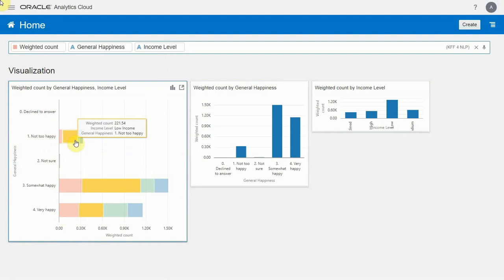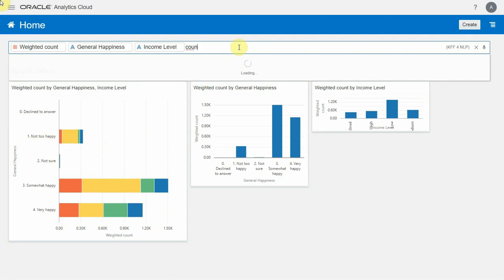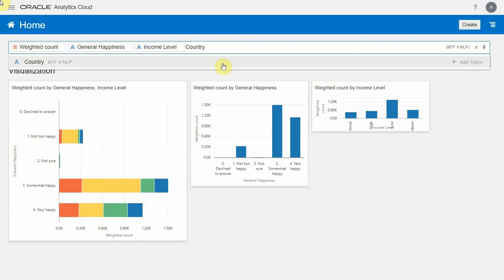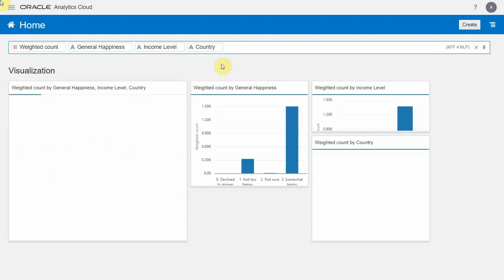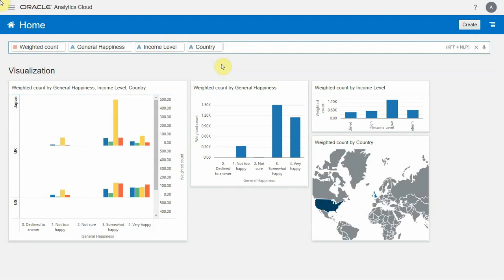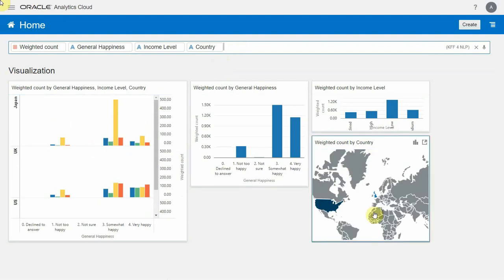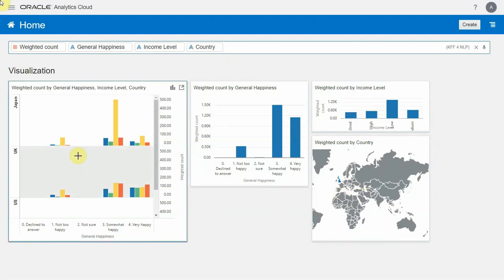I guess that makes perfect sense, but I wonder if that's true across the different countries. So I'm going to go ahead and add country to my analysis. Again, with one quick click, the system produces several visualizations to help me understand the data. You can see a map of the weighted count by country. I can look at the income level at the summary level, or I could look at the combination of information.